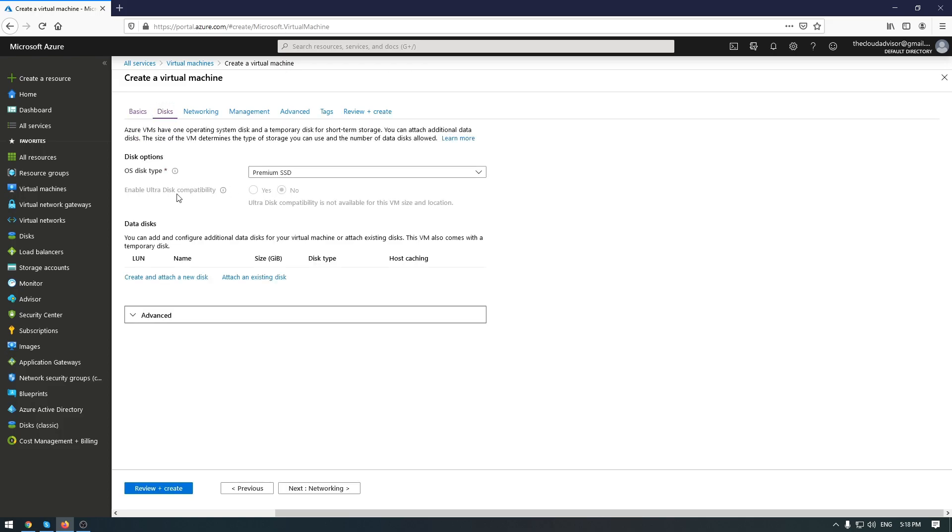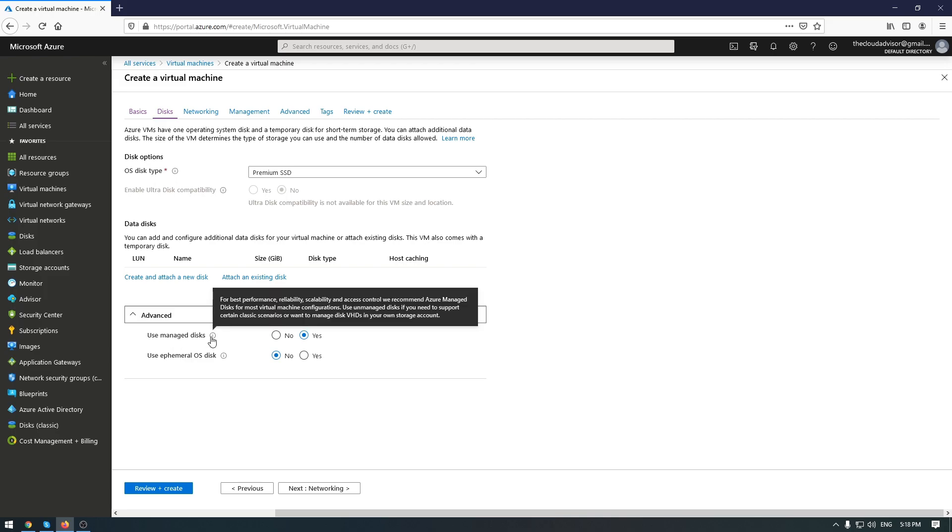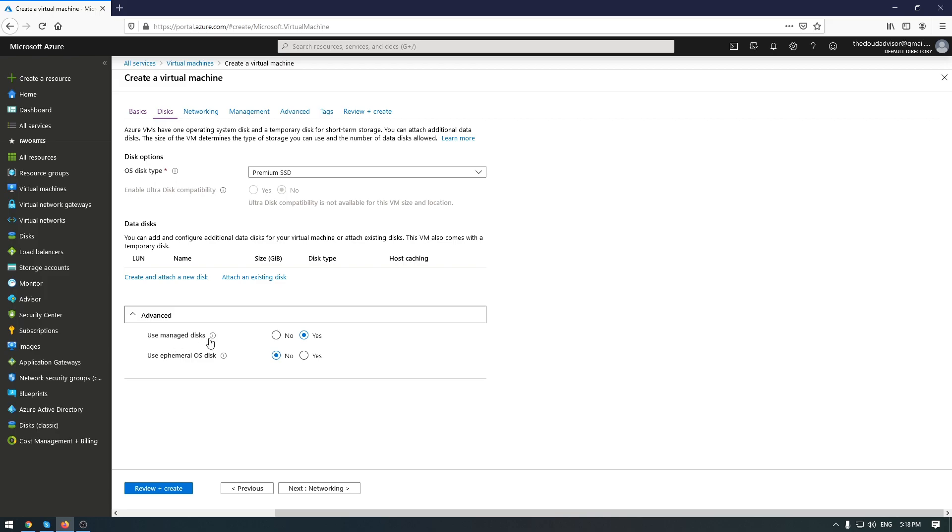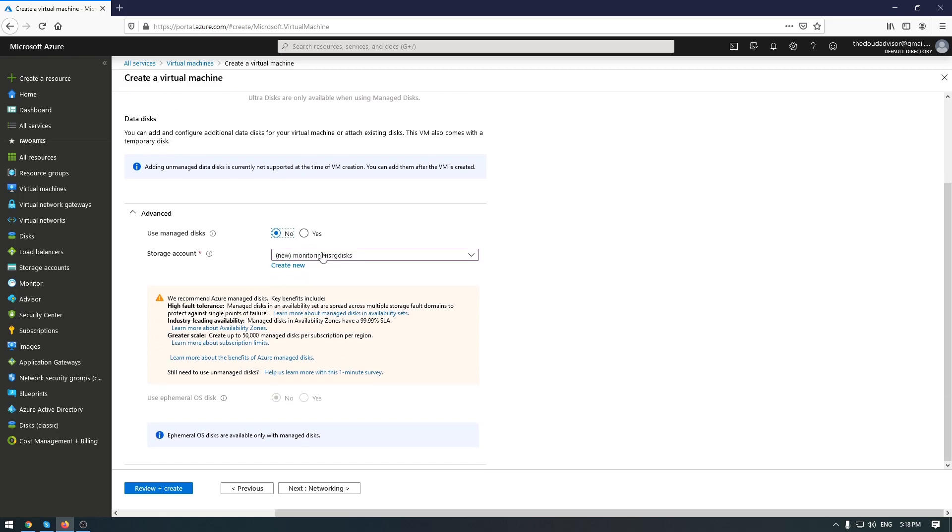When you want to configure managed disk, go to advanced in disks tabs when you deploy a new VM. And you have an option here, use managed disks. Yes, no. If you will choose no, you will need to create a new storage account for this disk.